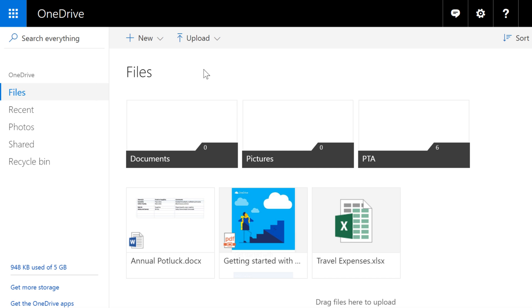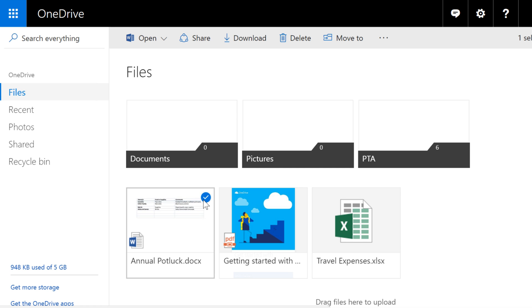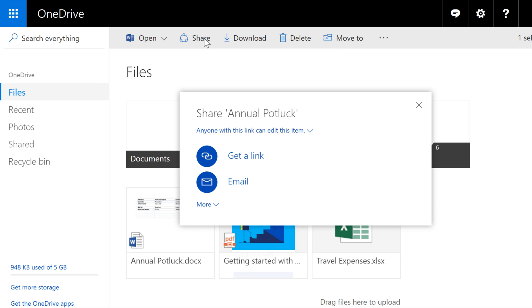To get started, hover over the file or folder you want to share, then click the circle here to select it. Then, click the share command, and OneDrive will open a pop-up window. Here, you have several different options for sharing your file.